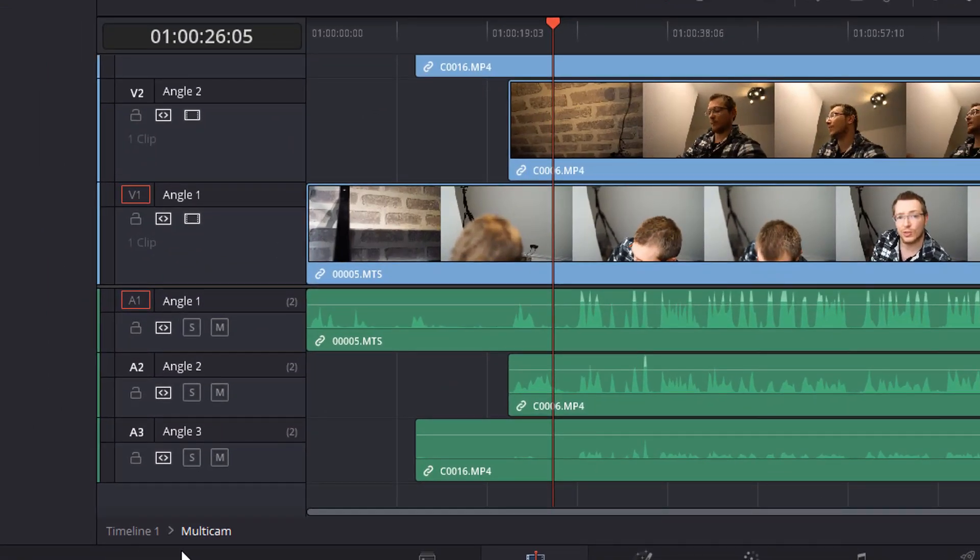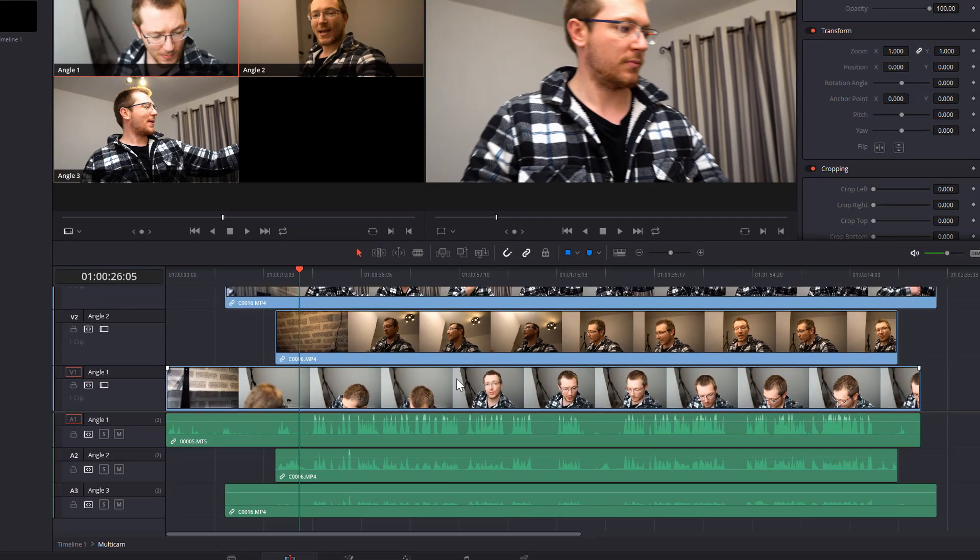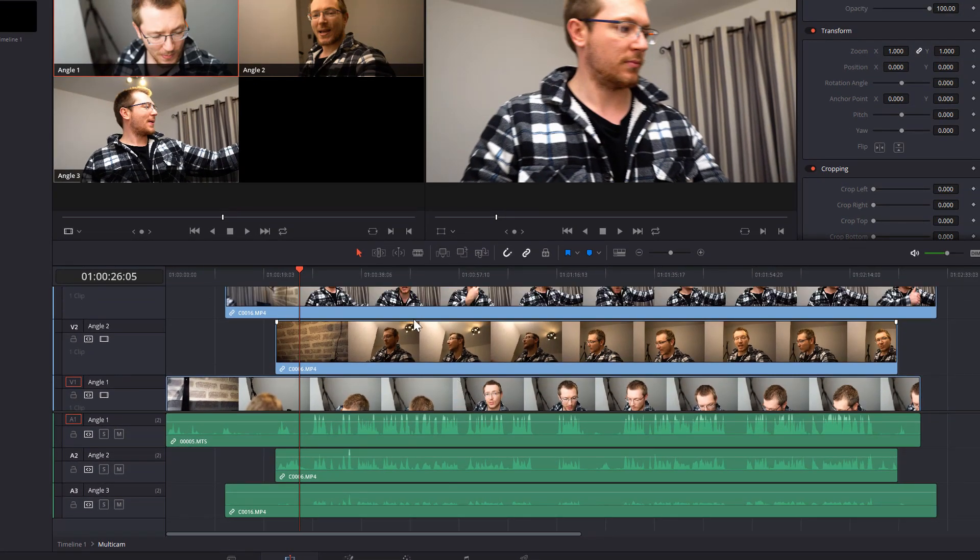So you can see here I've got my original timeline which in my case is called timeline 1 and then I've got the multicam timeline. And as you can see here, it shows all the individual components of the multicam itself. So my multicam is comprised of three separate clips with three audio clips.